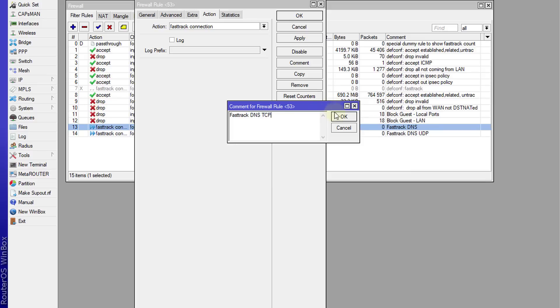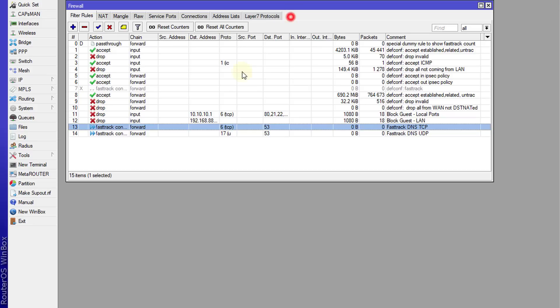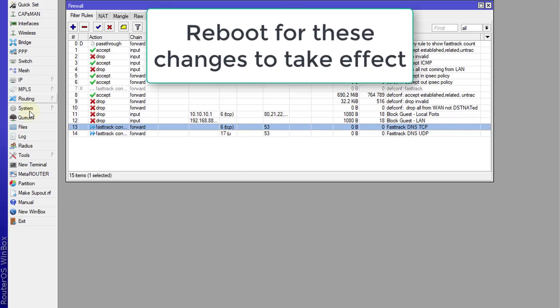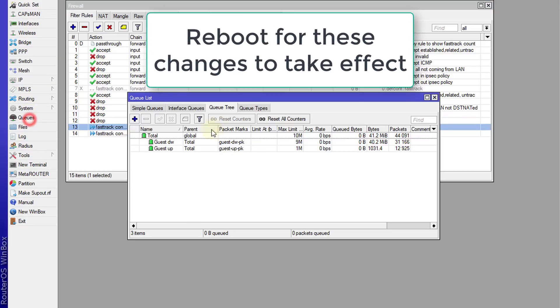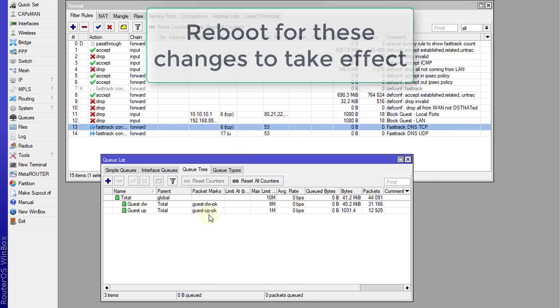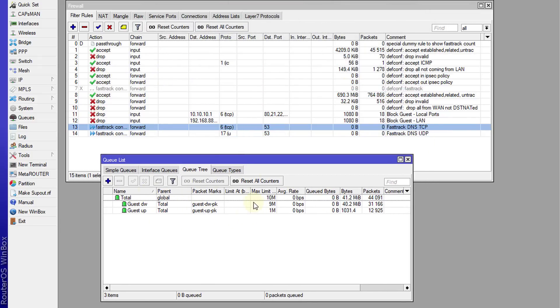All right, so what this does, what fast track does is it bypasses all the queues. So say for instance, these queues were managing the bandwidth of some users and they request their DNS traffic.